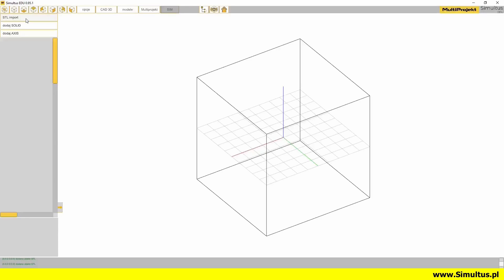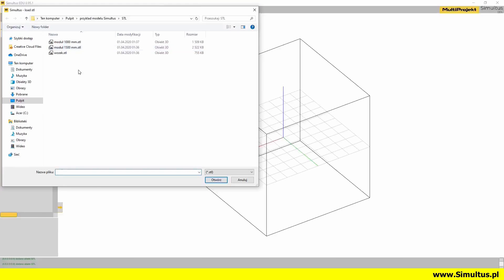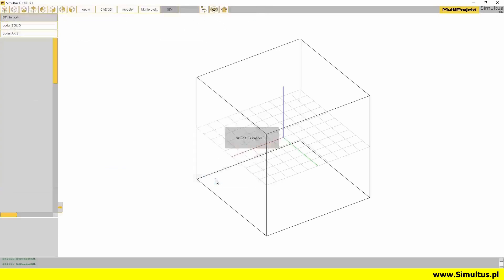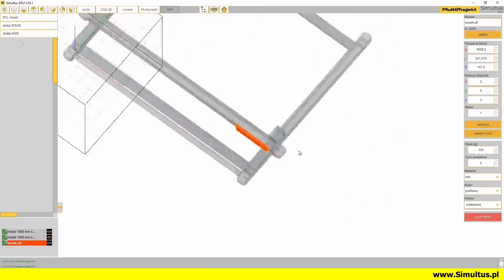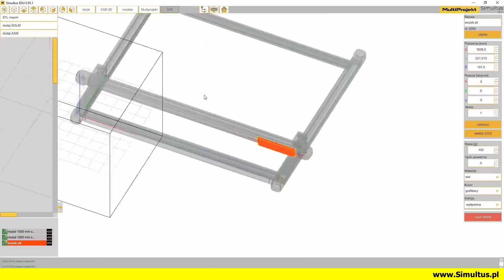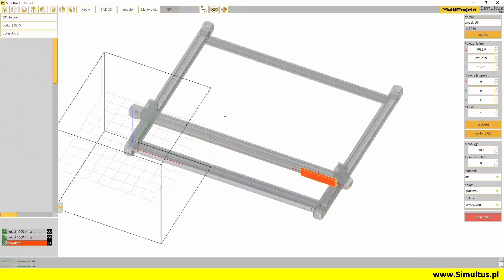Using the STL import button on the left side of the 3D visualization window, we can insert models of our device's mechanical elements into our project. Only models saved in the STL format can be imported into the program. In the next part of the course, we will show you how to convert other file formats to STL format.